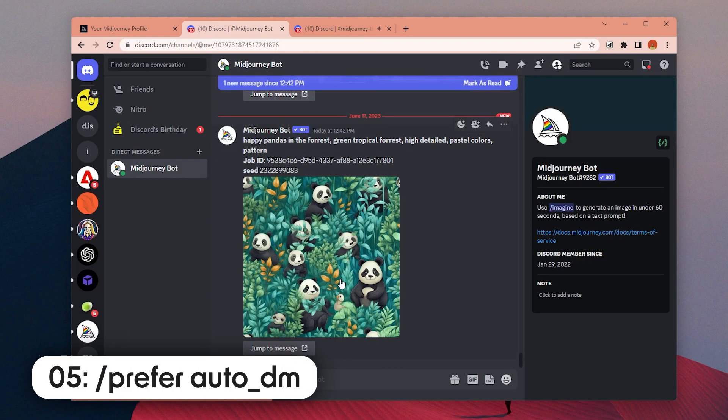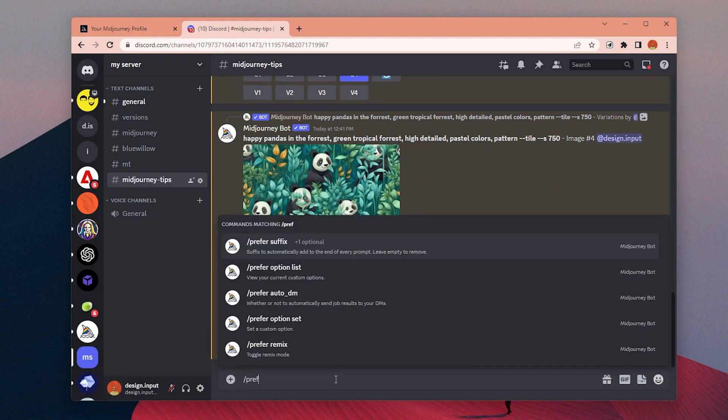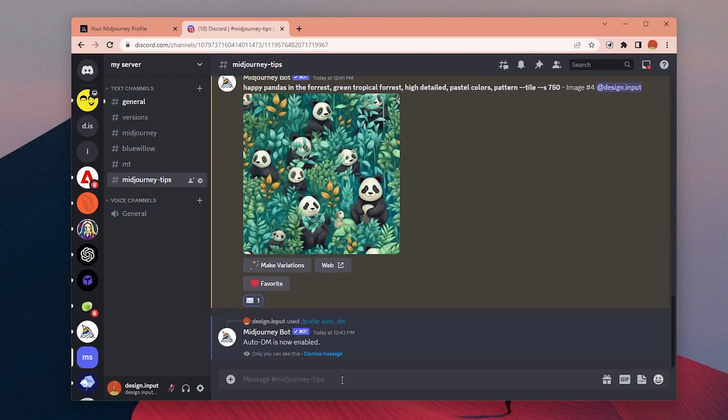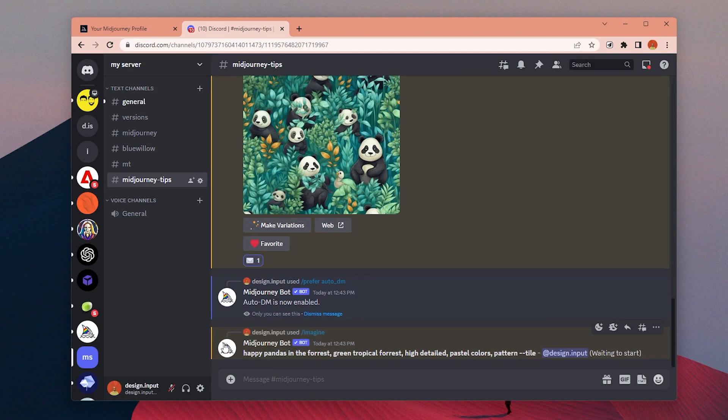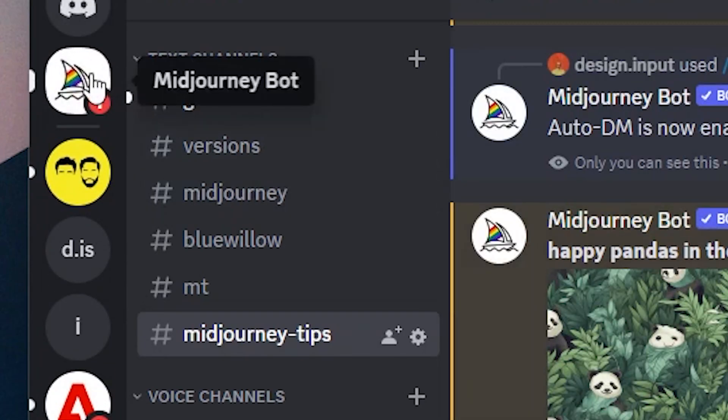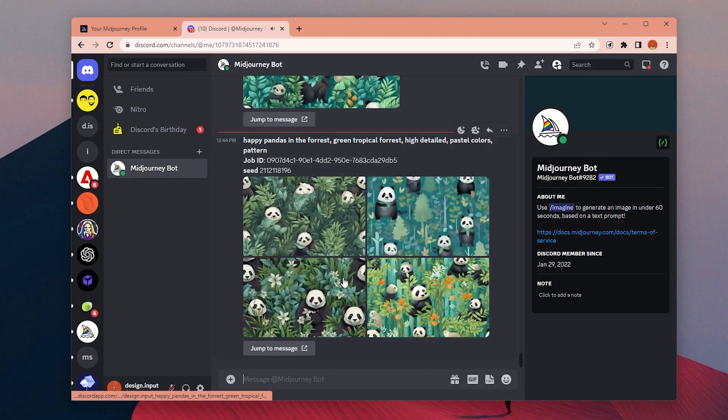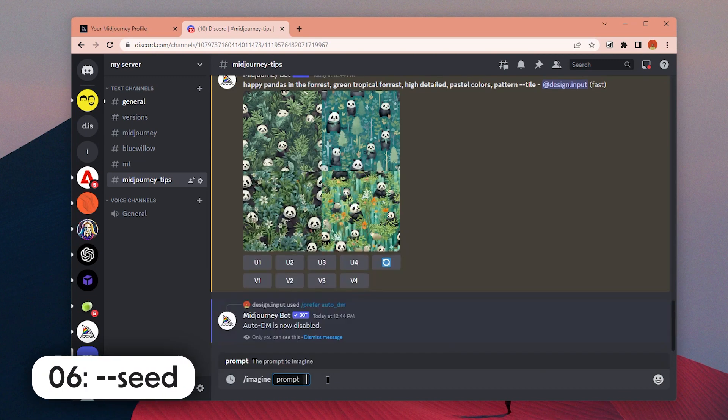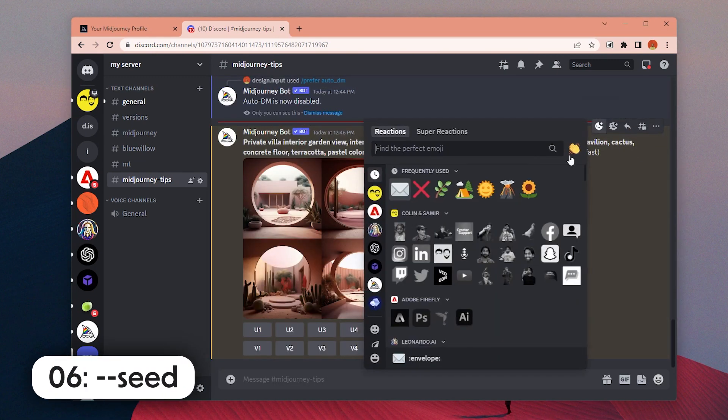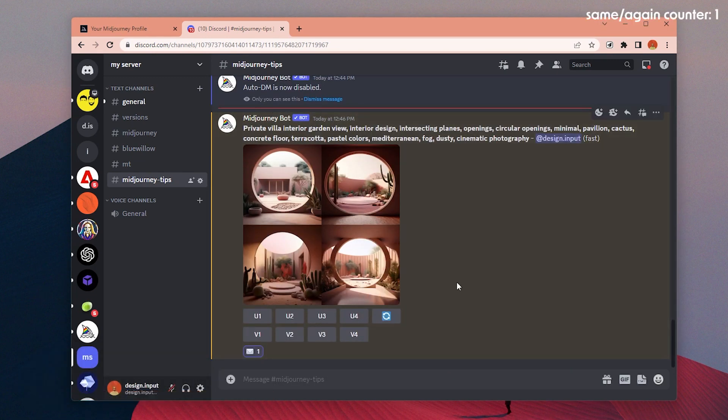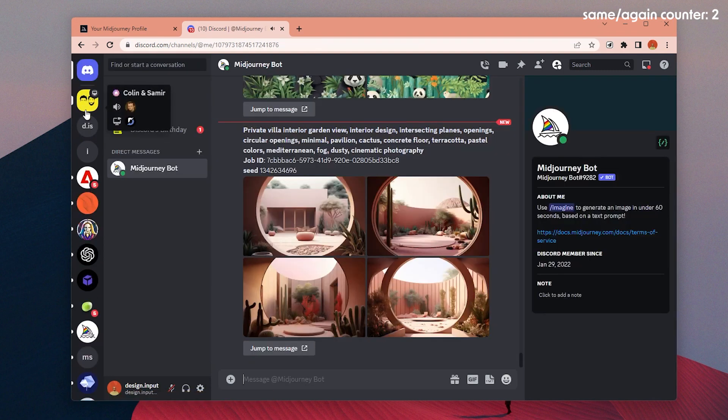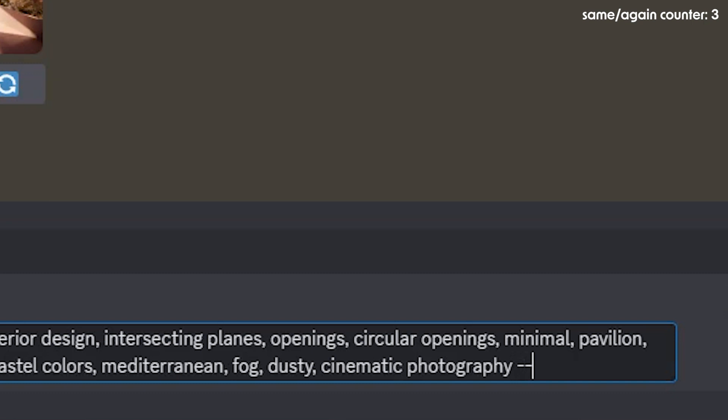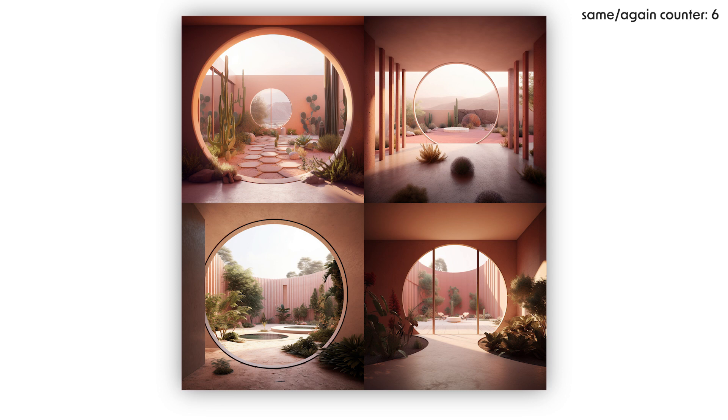Number five: If you want to receive the details for all of your generations, you can type prefer auto DM. After that, the MidJourney bot will send details as private messages on Discord for all of your generations. Number six: You can use the dash dash seed parameter to generate the same image again. Using the same seed number, it's possible to create almost the same images again, but there's no guarantee it will be exactly the same.